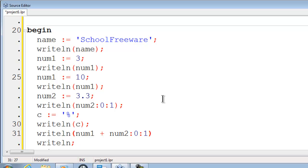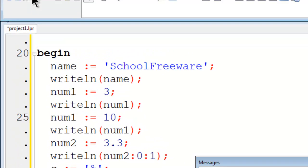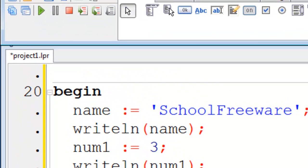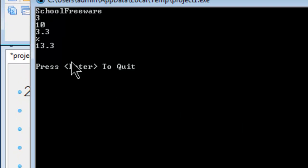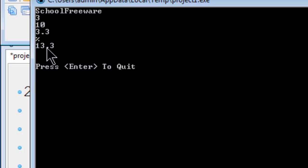I can prevent the scientific notation from showing up. Go ahead and run this. 13.3 of course. 10 plus 3.3. That is correct.